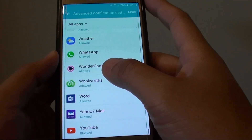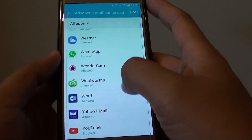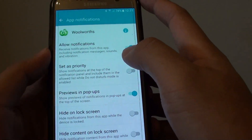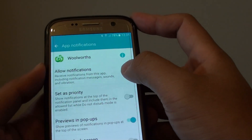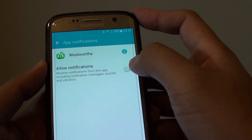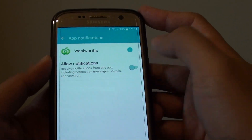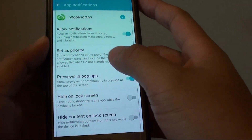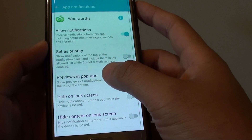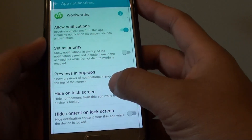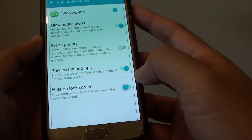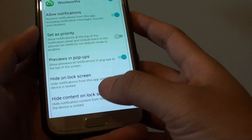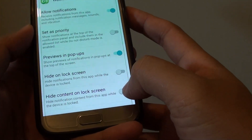So here you can see this one, for example Woolworths — if I tap on it, at the top I can simply allow notifications on or off. As I go further down, you can set priority, preview in popups, either high, or show on the lock screen, and you can even show high content on the lock screen.